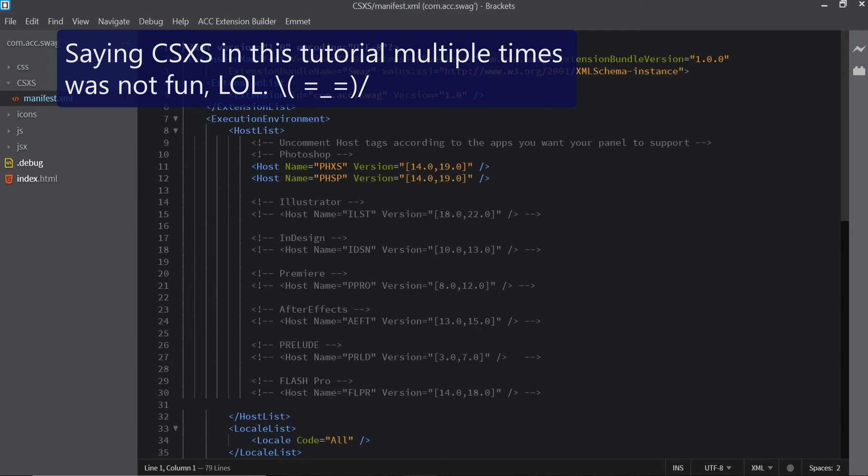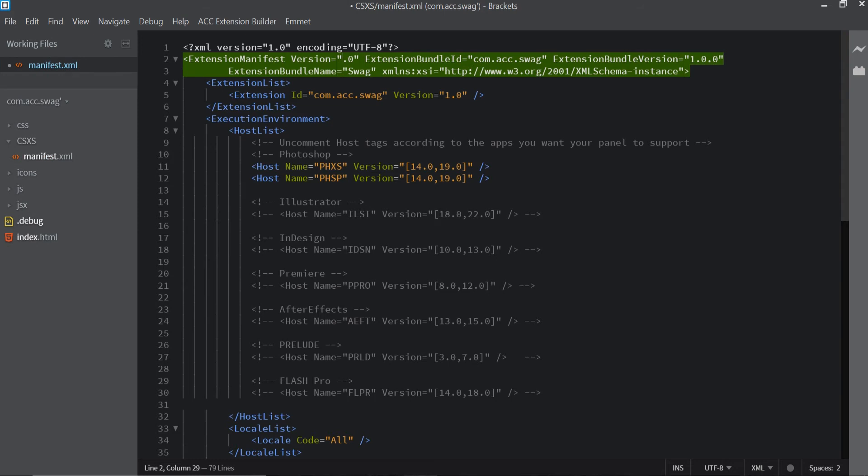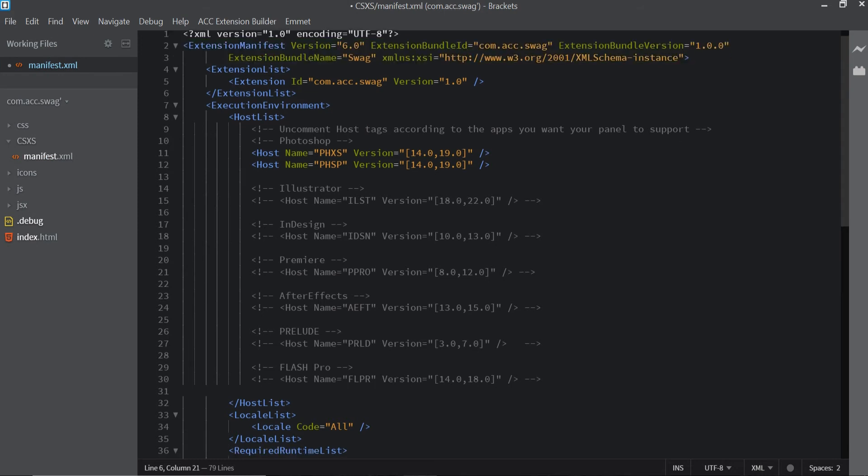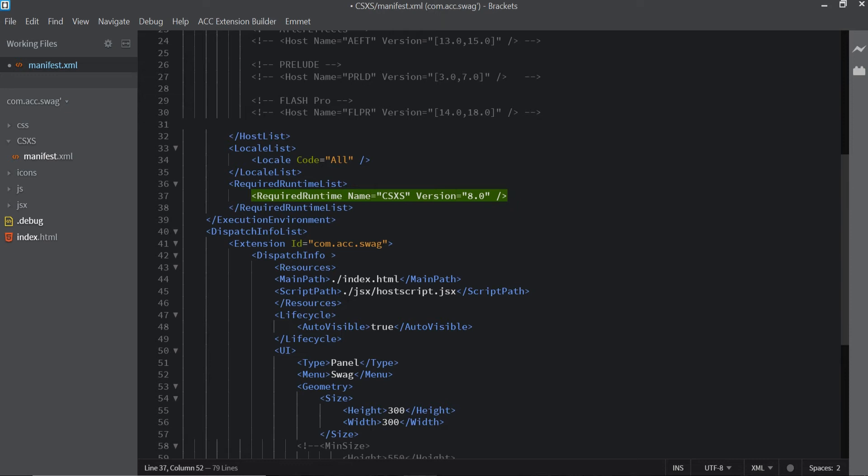What is this for? This is basically the CSXS version, but for whatever reason if I keep it at eight which is for 2018 it doesn't work. For whatever reason it's not going to allow me to get my extension, so I'm just going to change it to six.